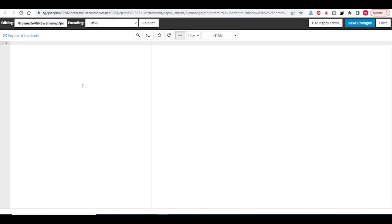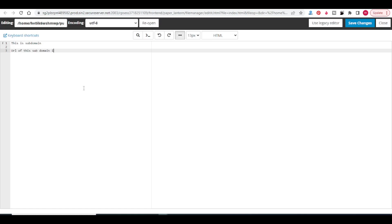This is subdomain. URL of this subdomain is ads.tutorialsfor.com.